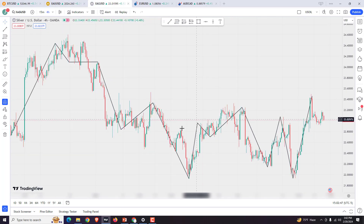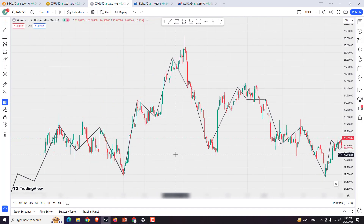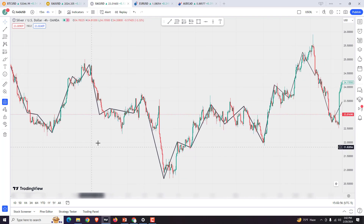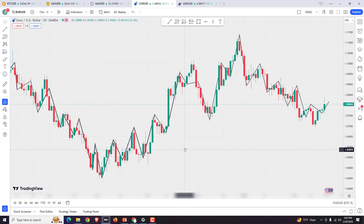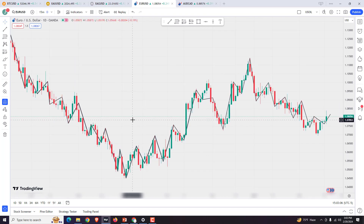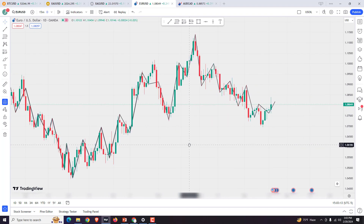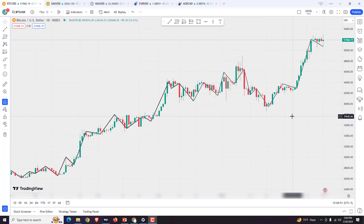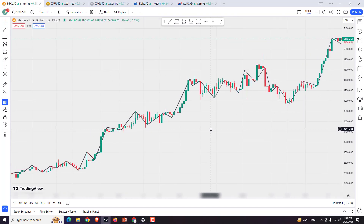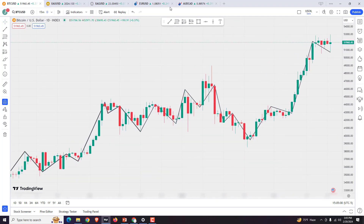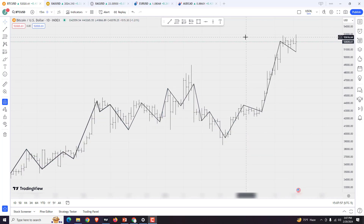This is Silver. This is the EURUSD. And this is Bitcoin. Now let's see how the COR cycles look on the real market.